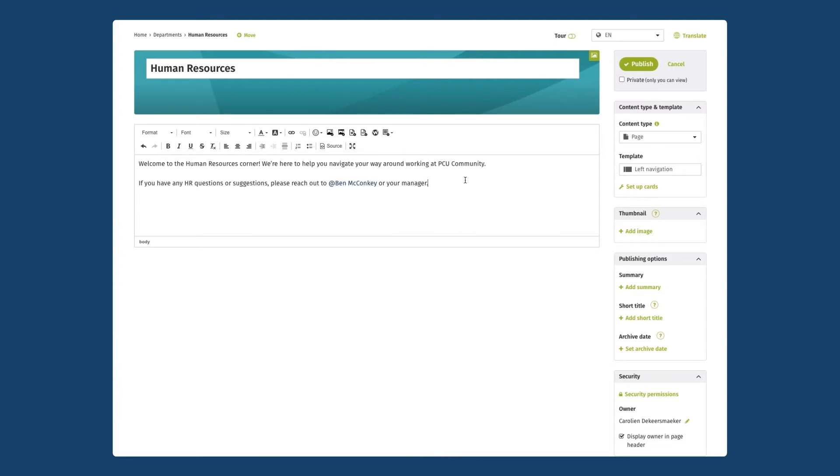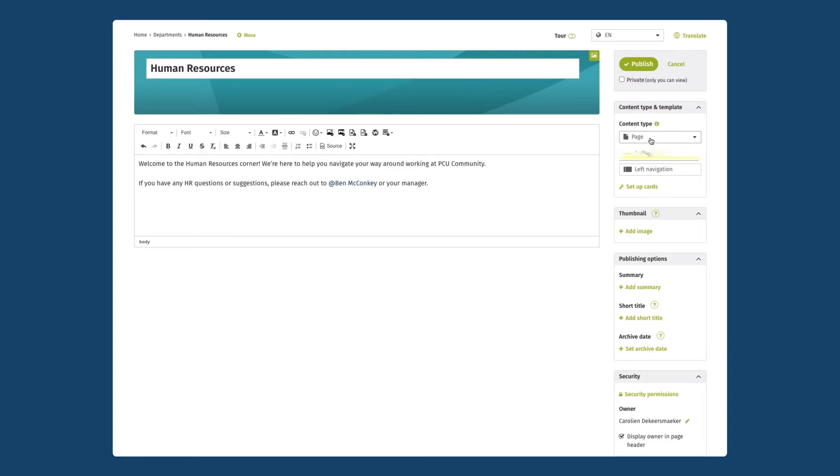After adding my title and my description I'm going to move on to the right hand side of the page where I'm going to choose the content type. Content type is something you always want to take a look at before you publish new information on the intranet. In one of our other videos we have a detailed overview of all of the different content types that are available in ThoughtFarmer.